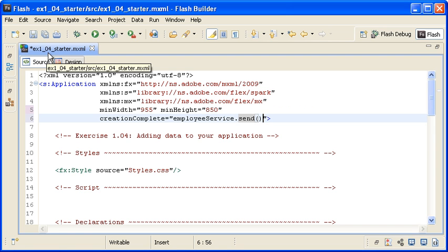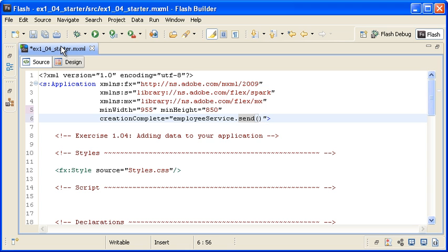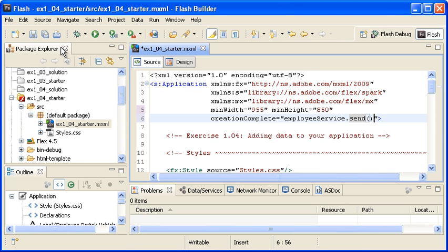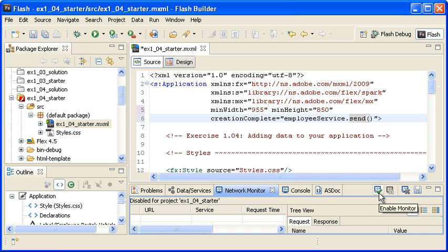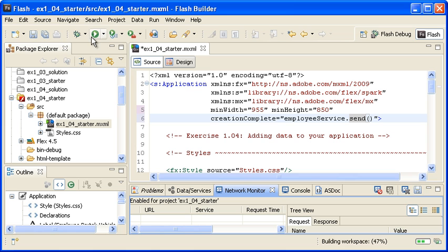Let's use the Network Monitor to confirm that the data request was sent and retrieved by the application. First, I have to double-click on the Editor tab to minimize the view. I am selecting the Network Monitor view and then clicking the Enable Monitor button. When I then click the Run button,